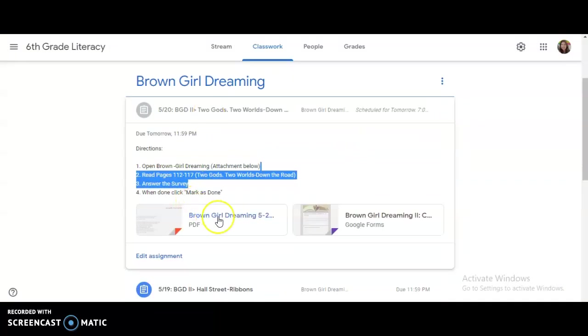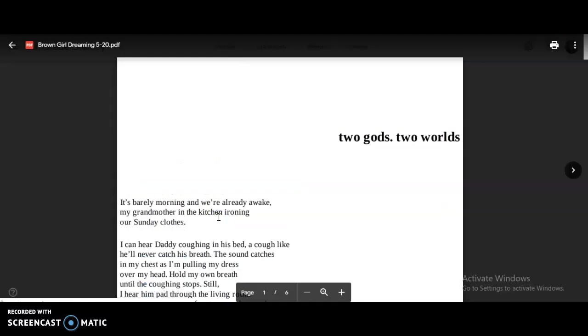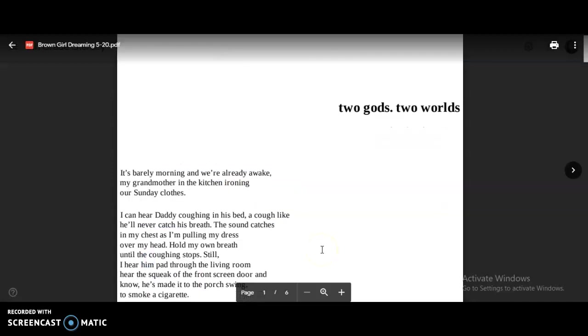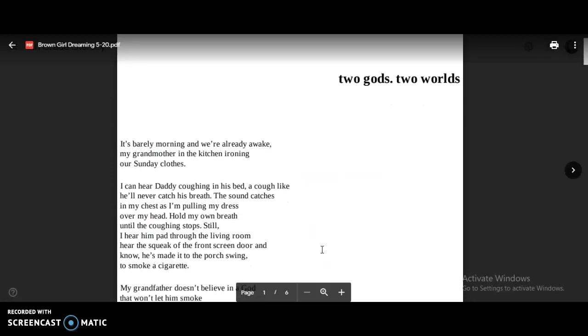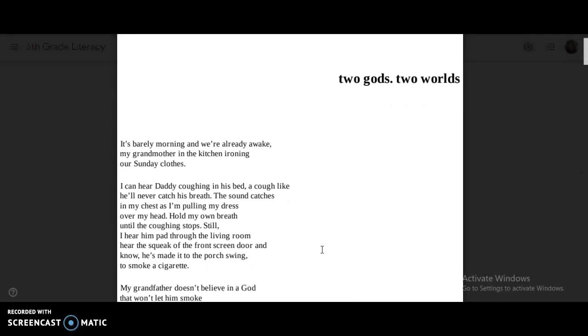So let's open up that PDF. Here we go, Two Gods, Two Worlds. It's barely morning and we're already awake. My grandmother in the kitchen, ironing our Sunday clothes. I can hear daddy coughing in his bed, a cough like he'll never catch his breath. The sound catches in my chest as I'm pulling my dress over my head. Hold my own breath until the coughing stops.